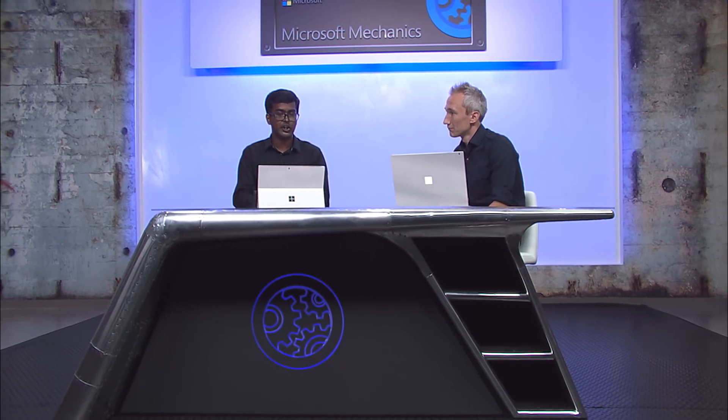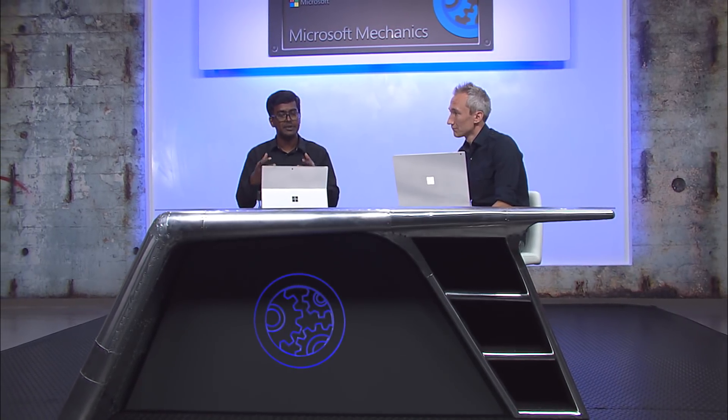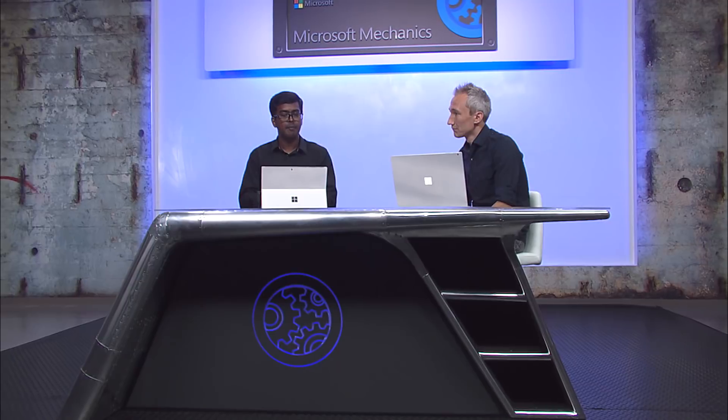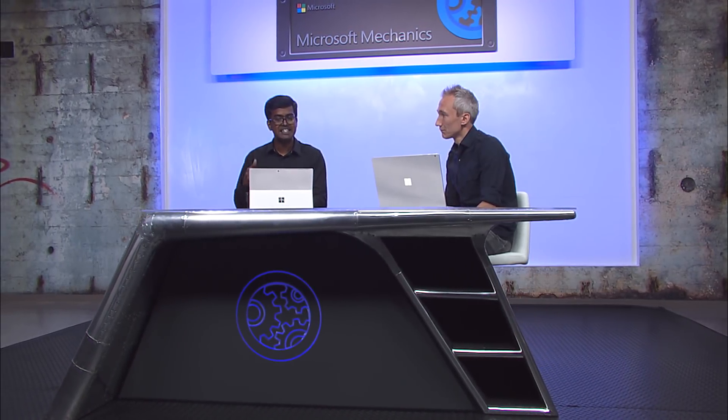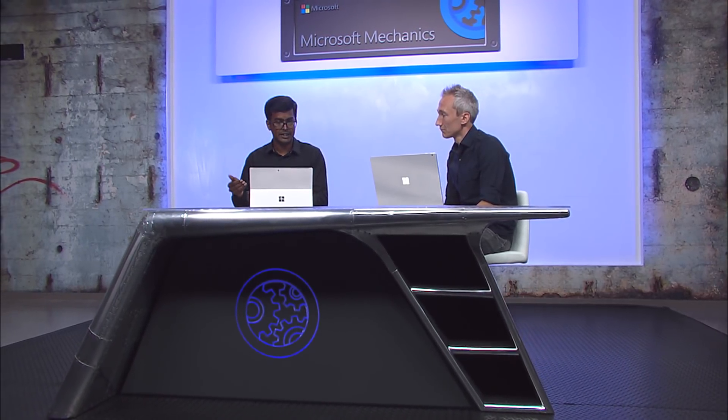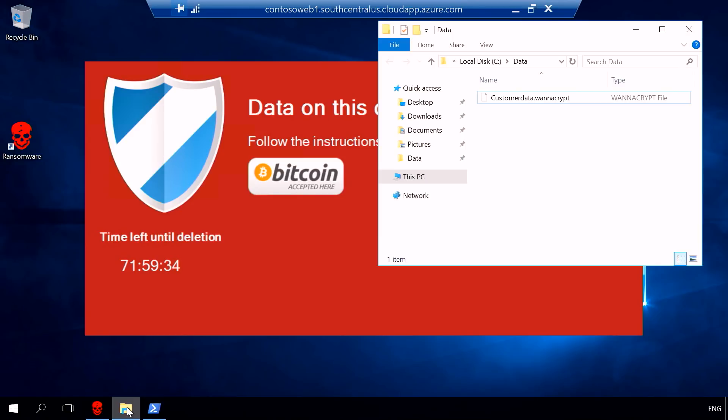Typically, ransomware not only encrypts the live data, but also would try to get control of the previously backed up data so that you as a user don't restore back to the previous backed up point. In this case, it will also try to get access to the backup process which is running in the server so that it can delete all the previously backed up data.